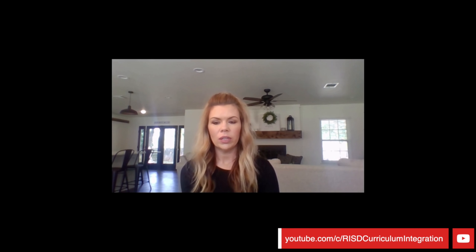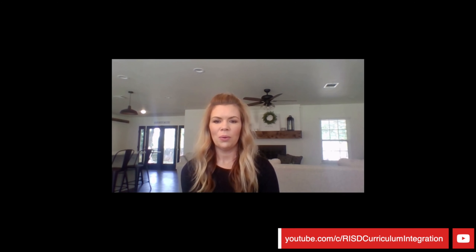That's all I have for you today — I know that was a lot. If you have anything you need help with or want more ideas, we're happy to help. You can always email the curriculum team at curriculum@robinson.k12.tx.us. Thank you so much, and I hope you have a great day.